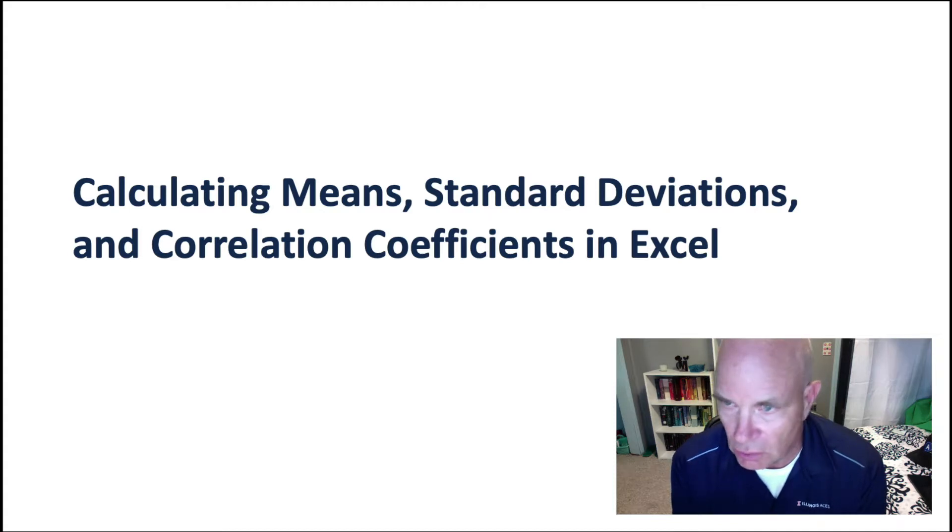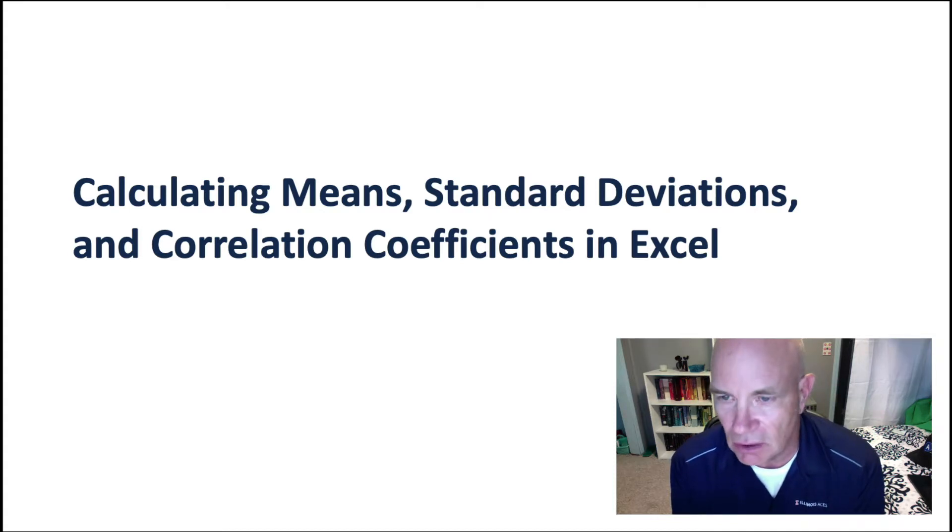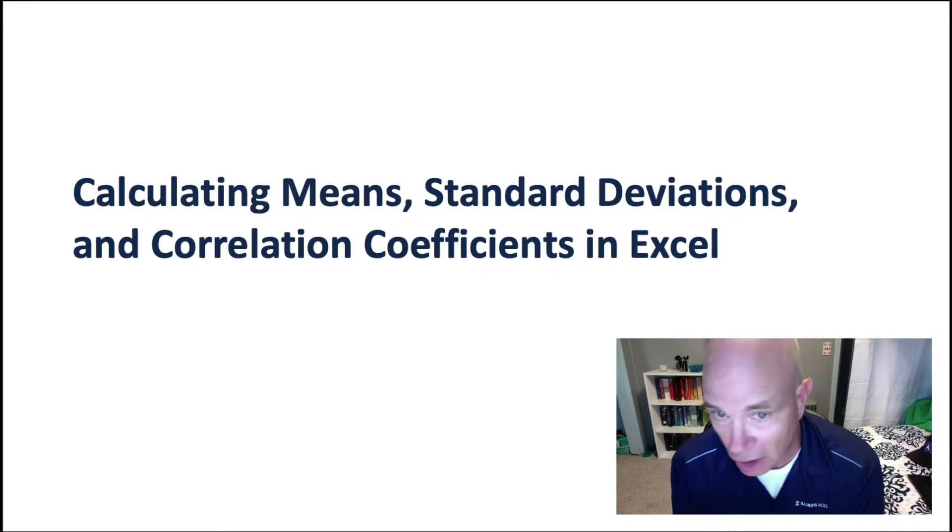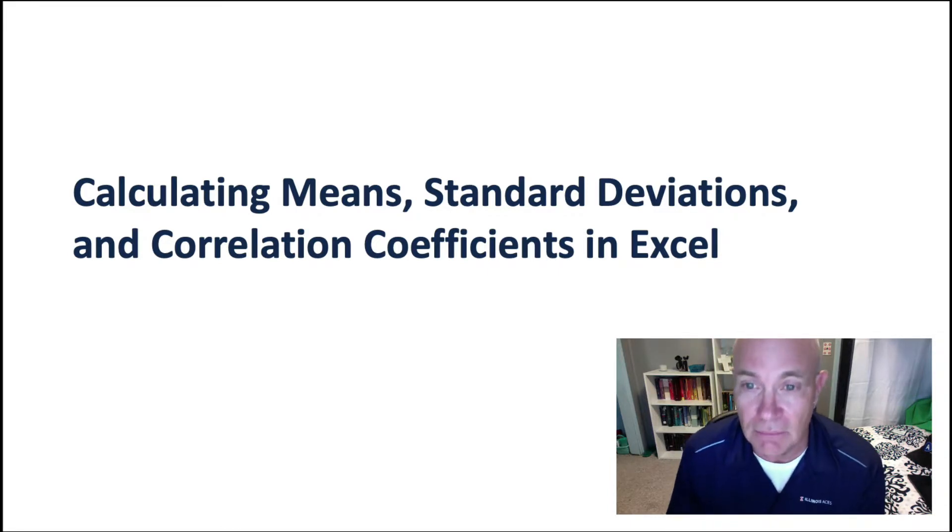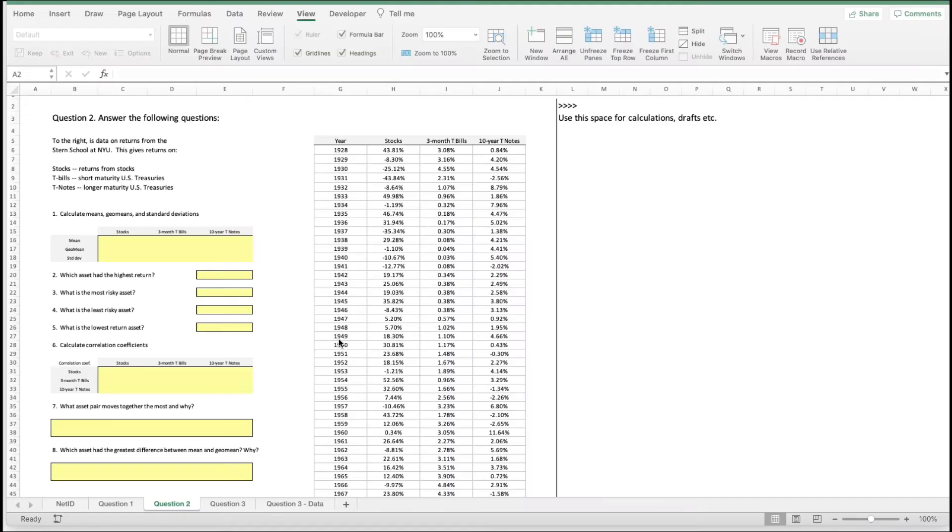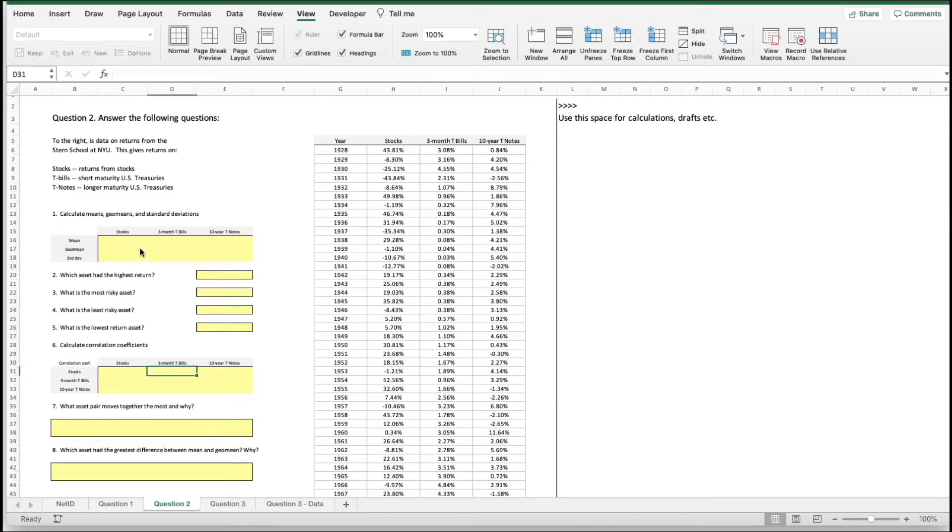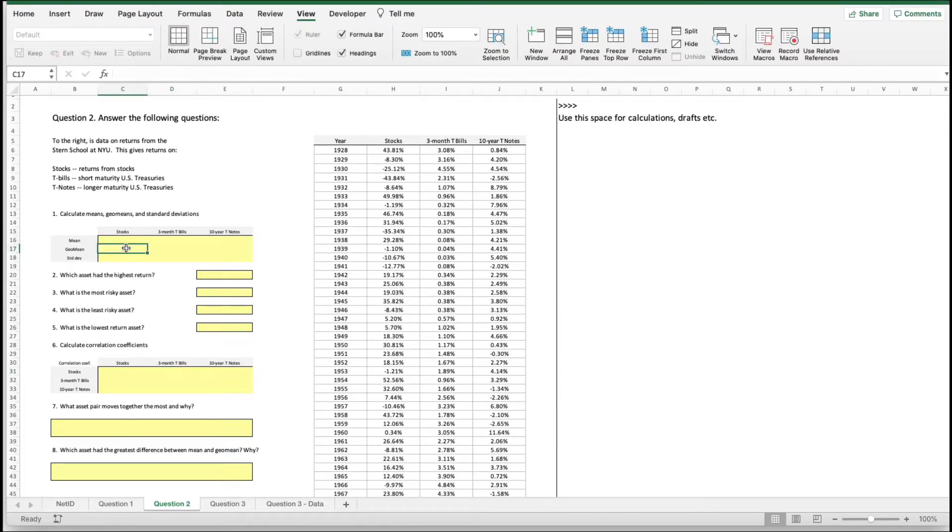You know what a mean, standard deviation, and correlation coefficient are? Now we're going to illustrate how to calculate them in Excel. Here is a version of question 2 on homework 1, and we want you to calculate the mean,